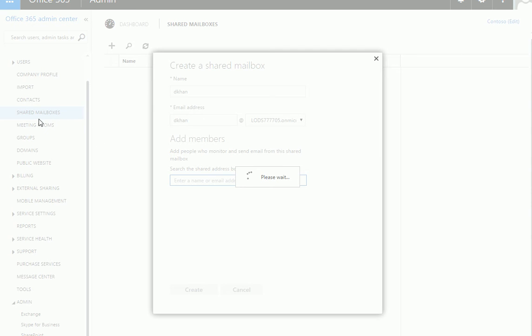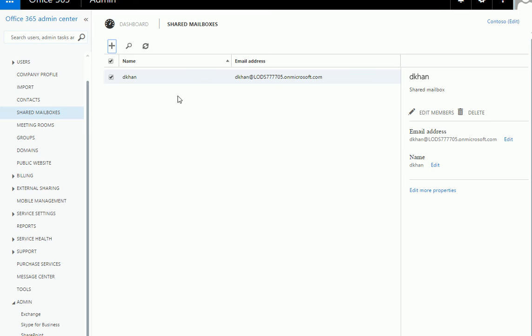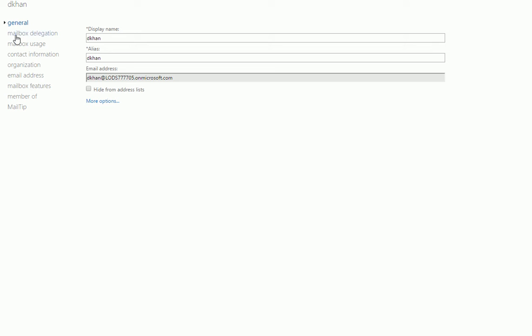One of the best things about shared mailboxes is that you don't need to change the password. You add a person, and when they log into their mail they just open another mailbox, type the shared mailbox email address, and they're in. This eliminates the whole password issue. You can go to edit more properties to see more options for adding people or groups.